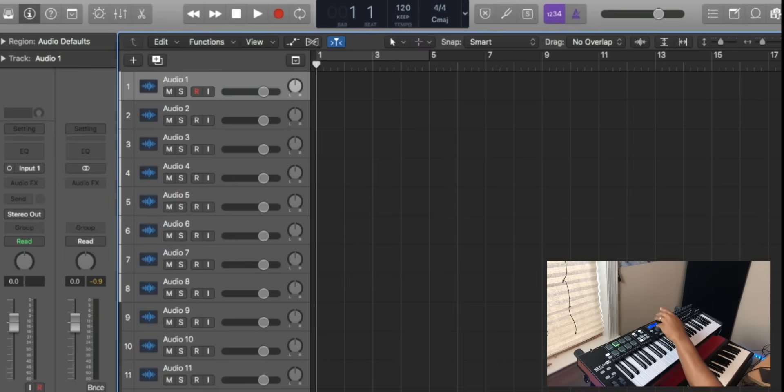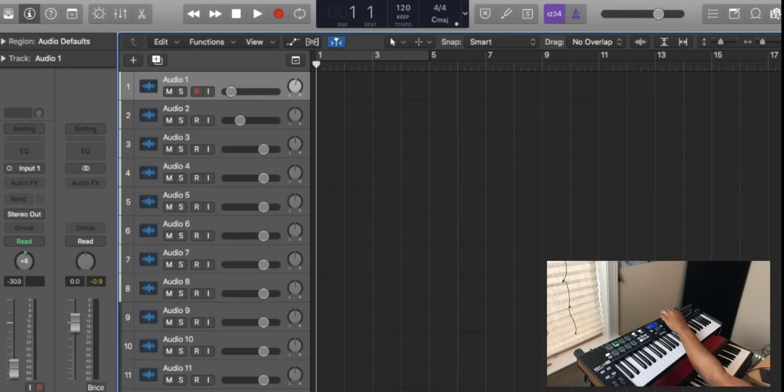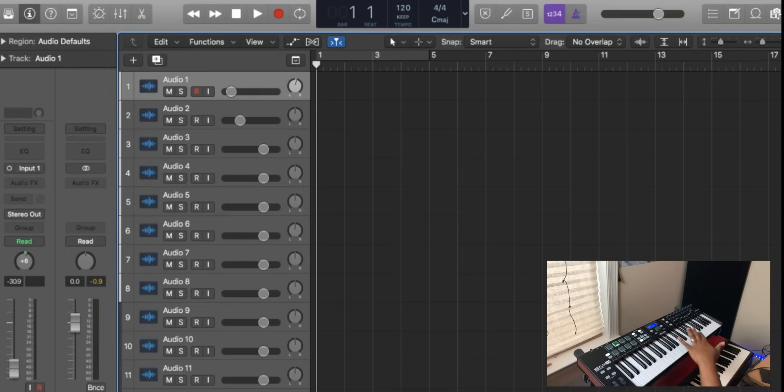I can use my faders to fade through everything, all of that good stuff. Knobs to control pan—all of that is easily done and controlled here inside of the Arturia.